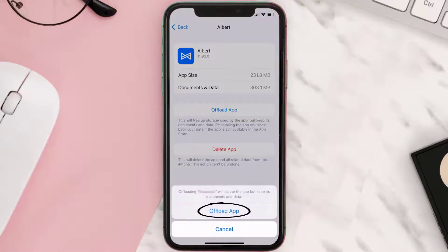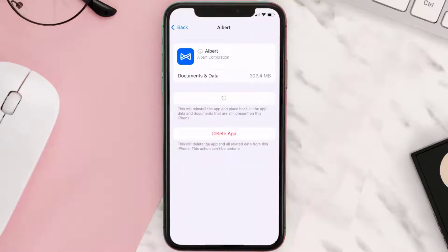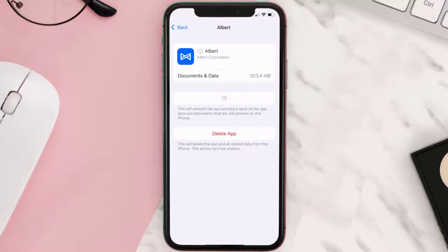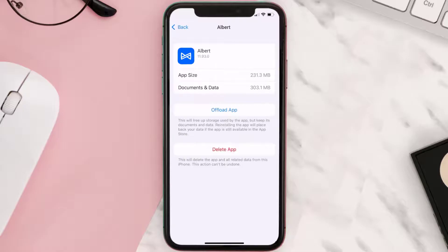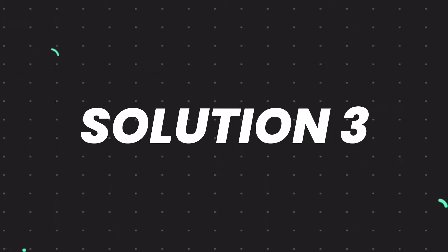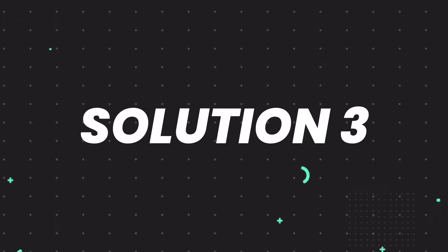Tap again to confirm. It'll take a bit for processing, and then a Reinstall button will show up. Simply tap on it to reinstall the app. This should fix the issue, but if it doesn't, then you need to completely reinstall the app.